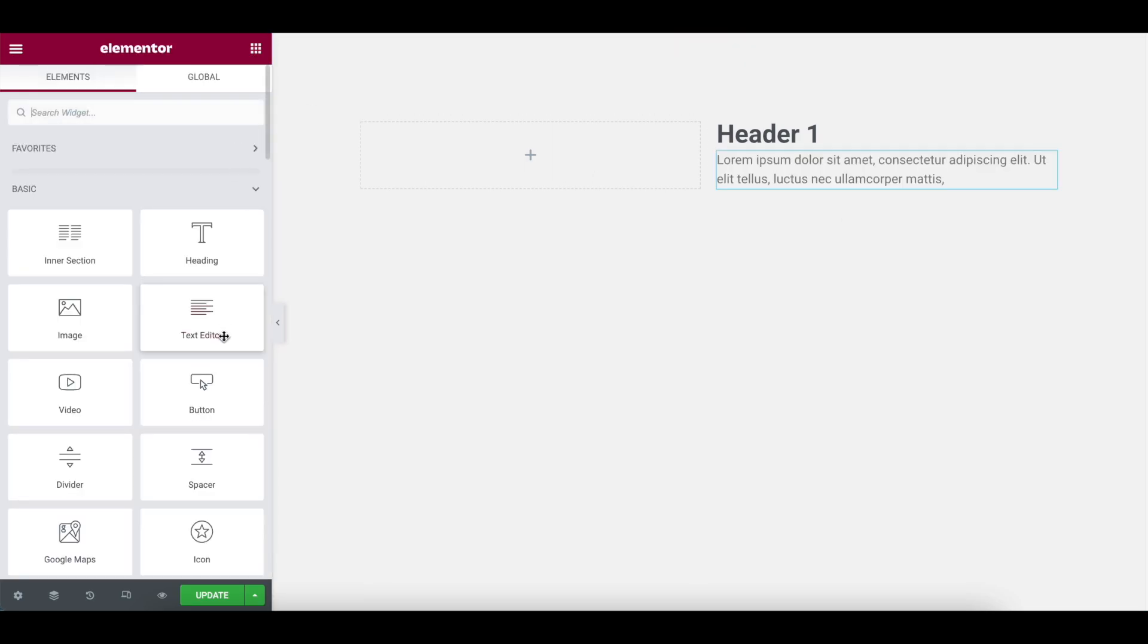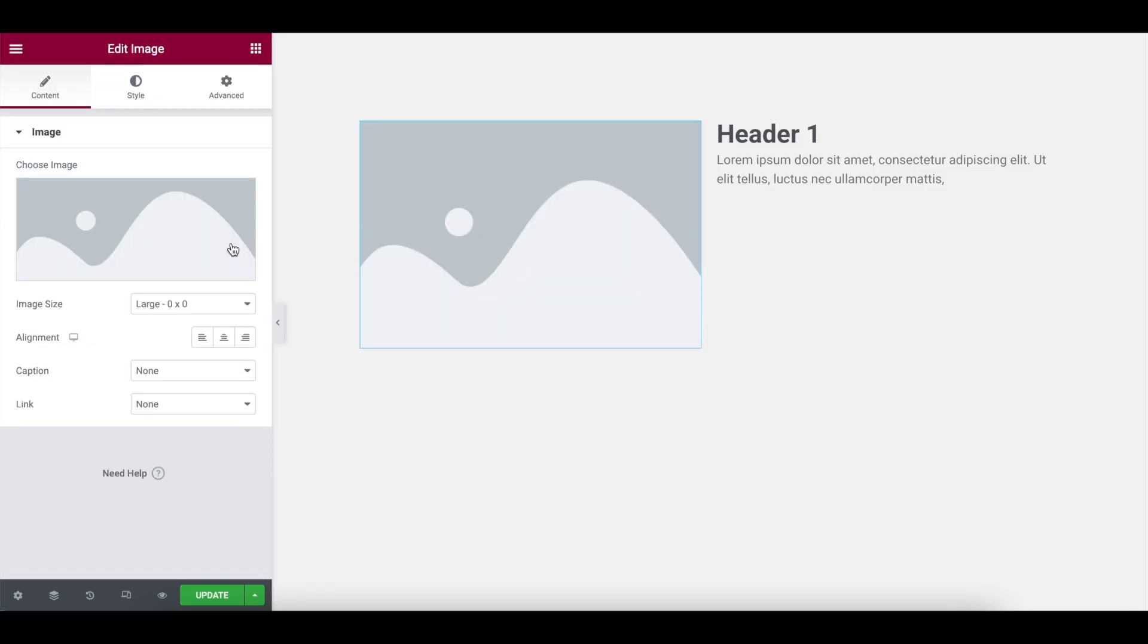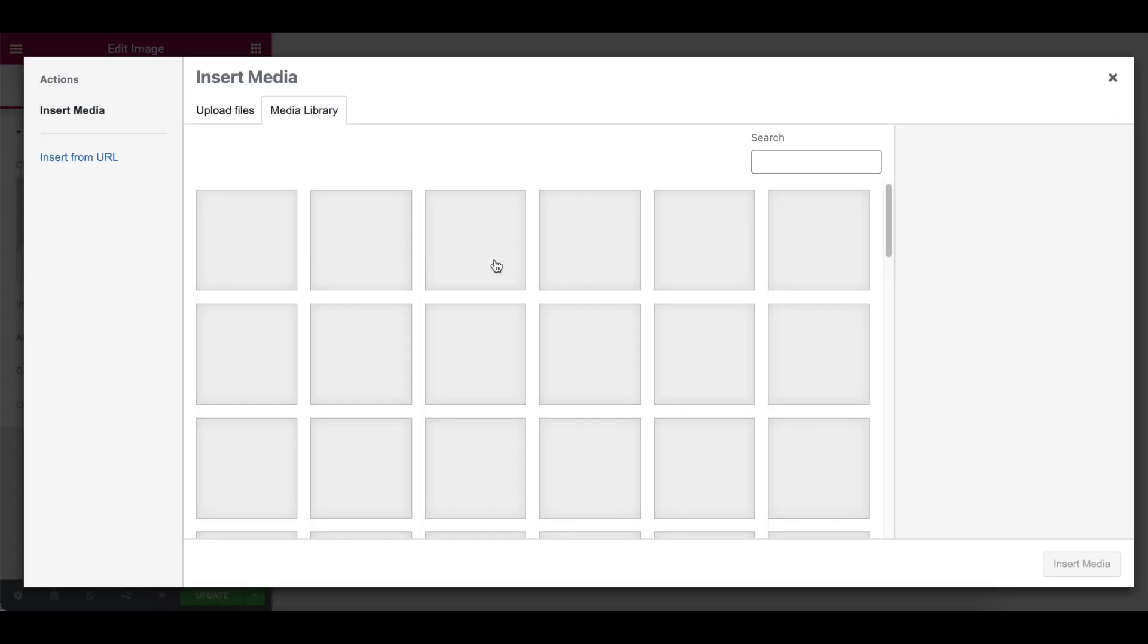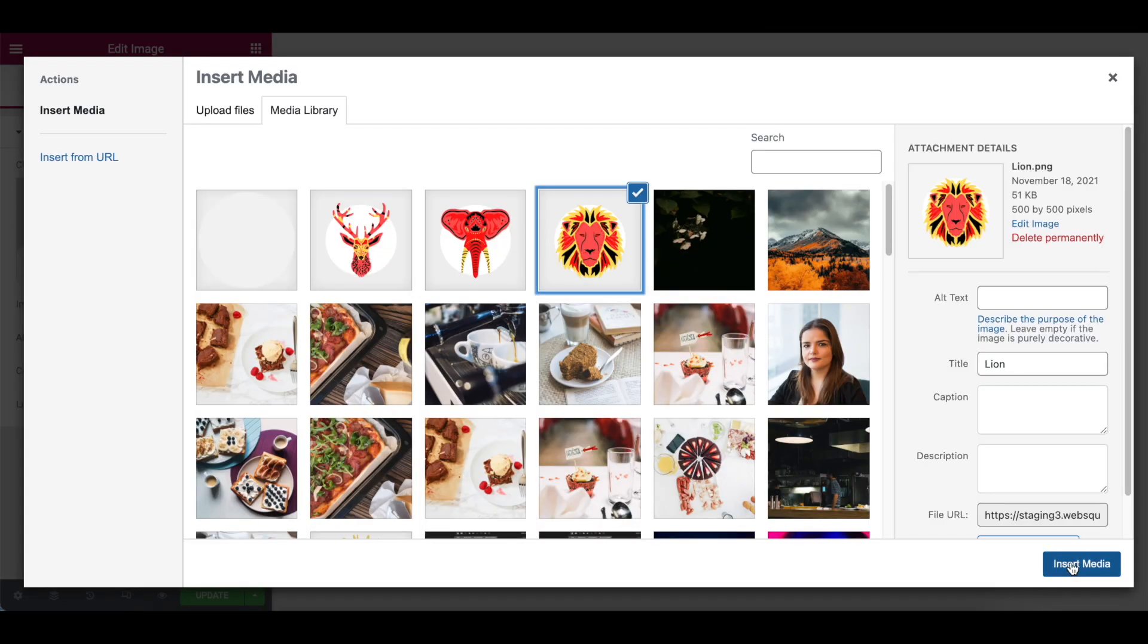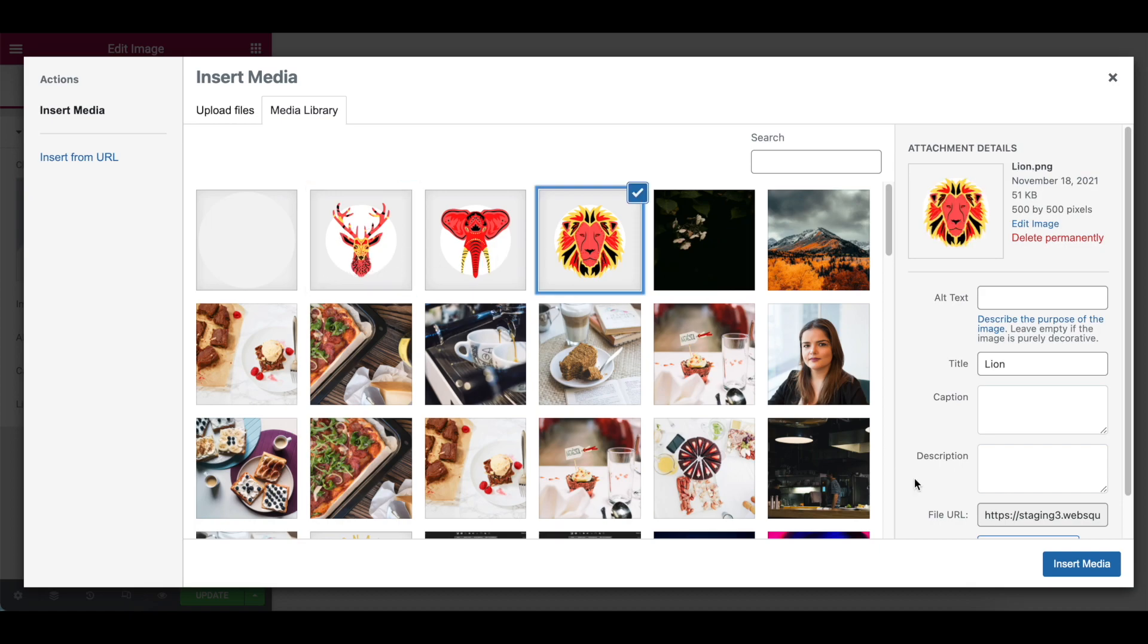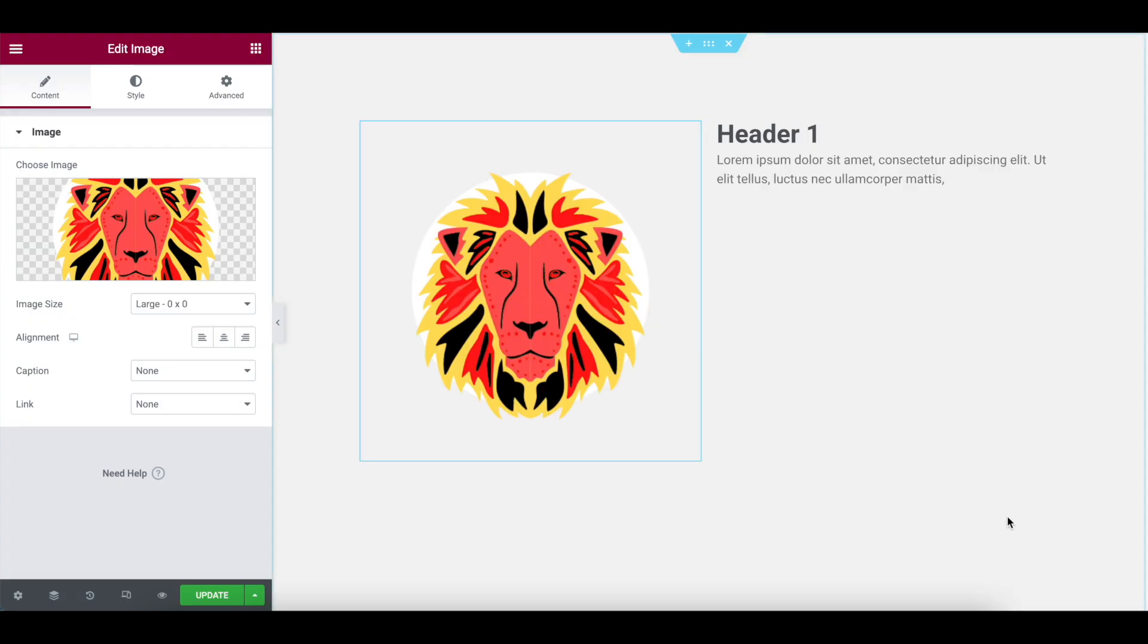We're then going to drop in an image over. Where is image? There we go. I'm going to drop an image into column one. And I'm going to pick this. In fact, we'll go with the lion.